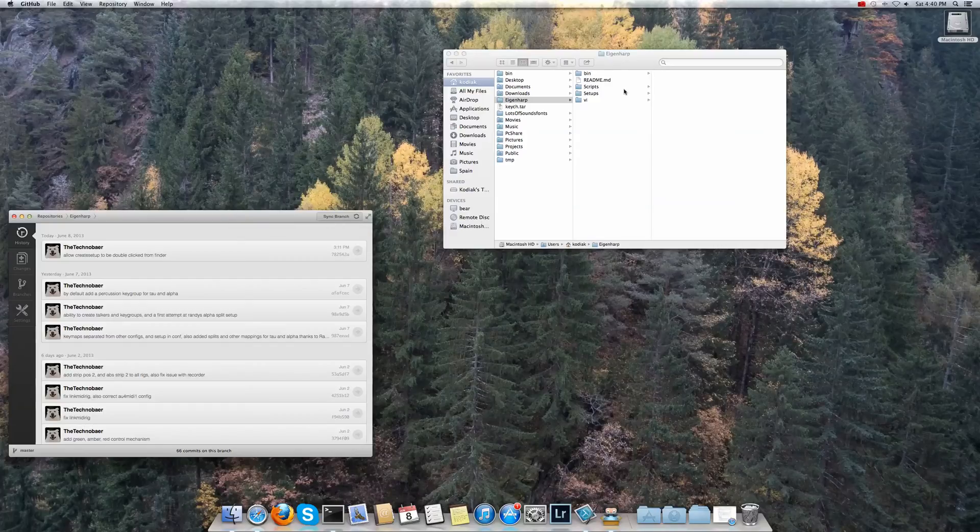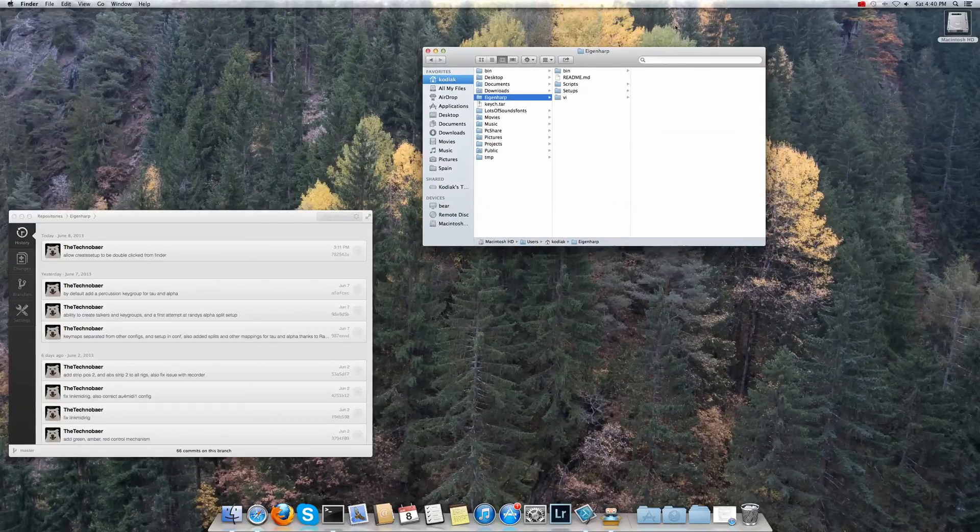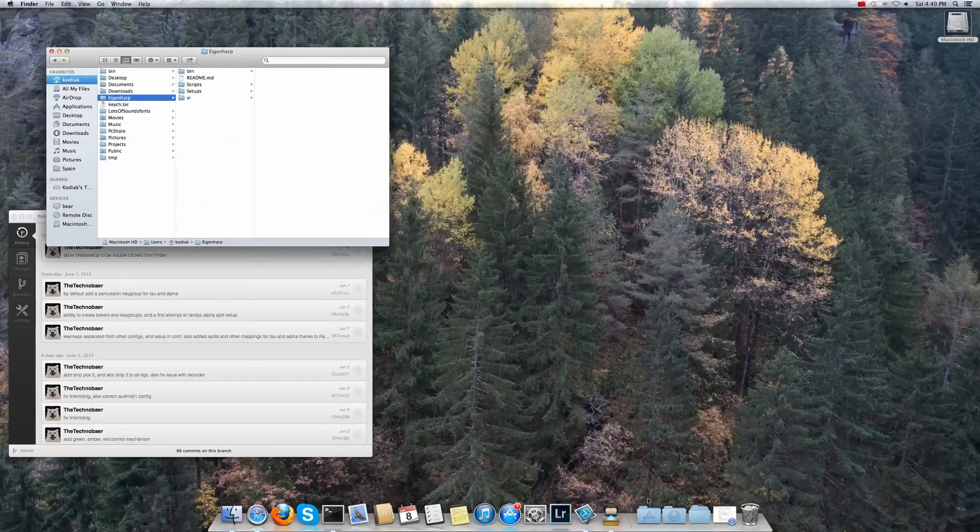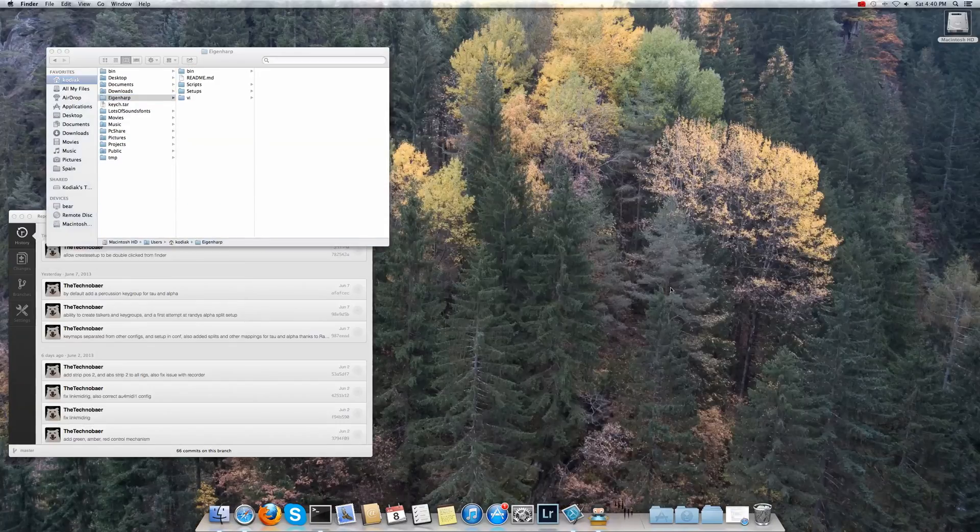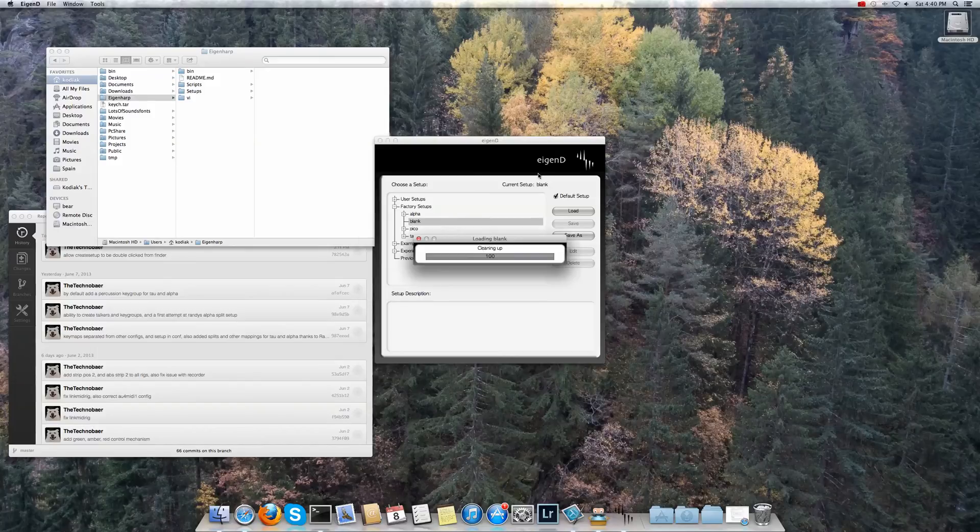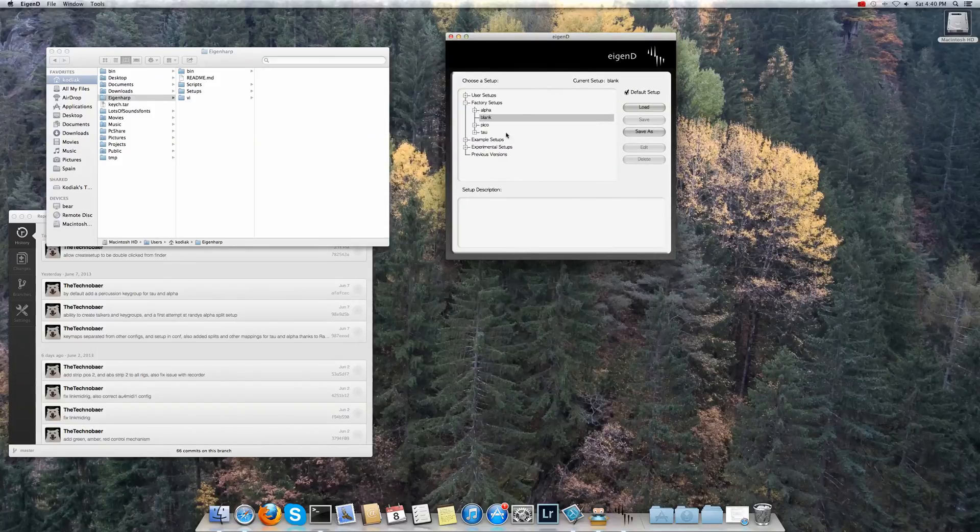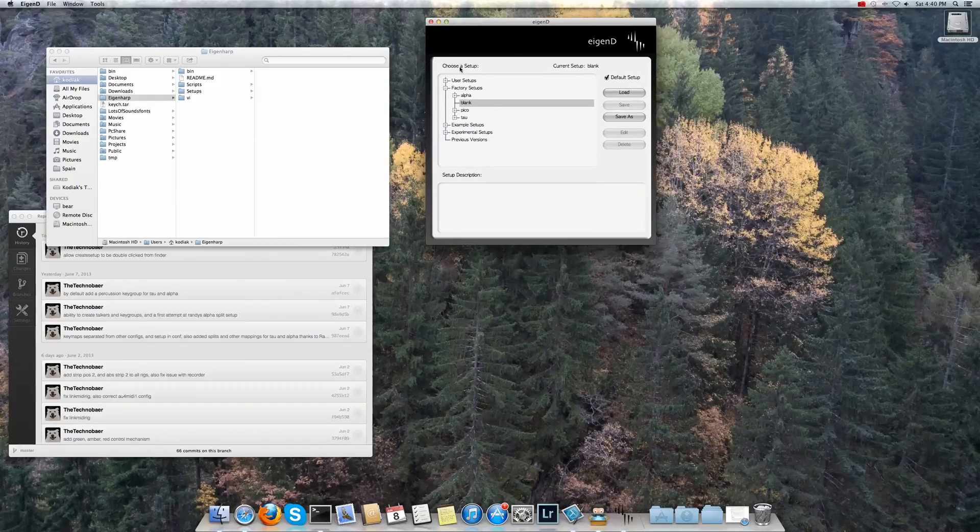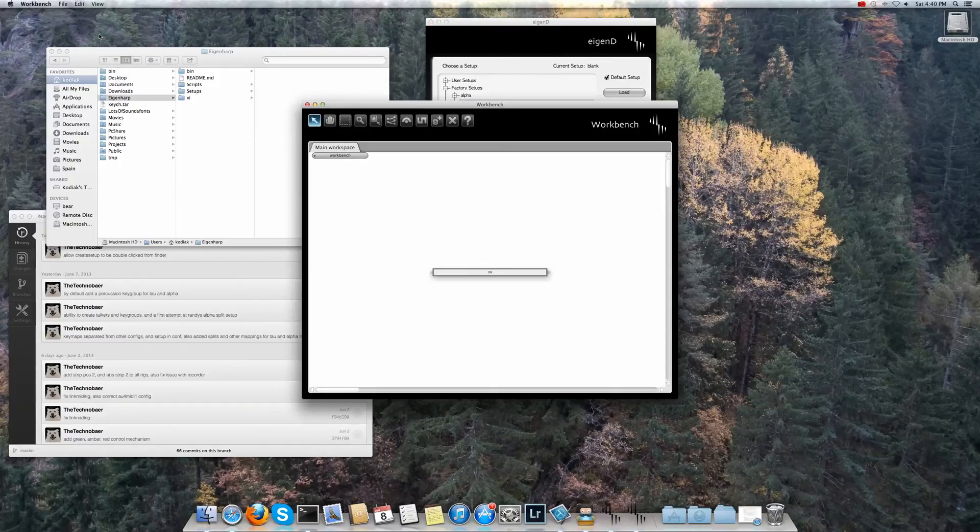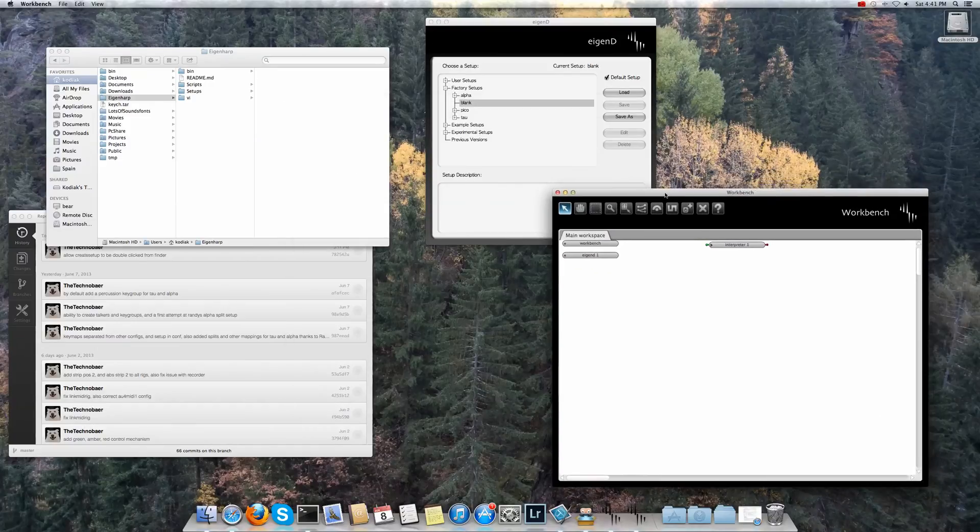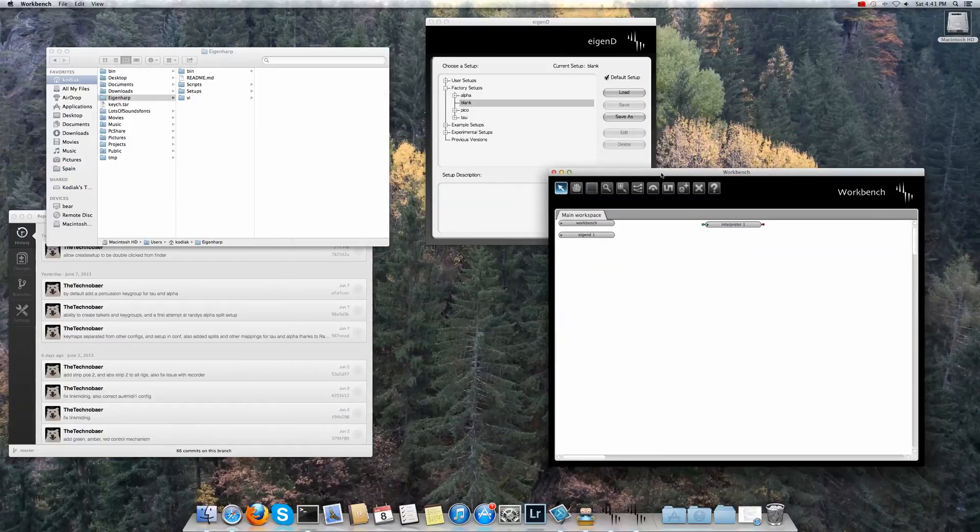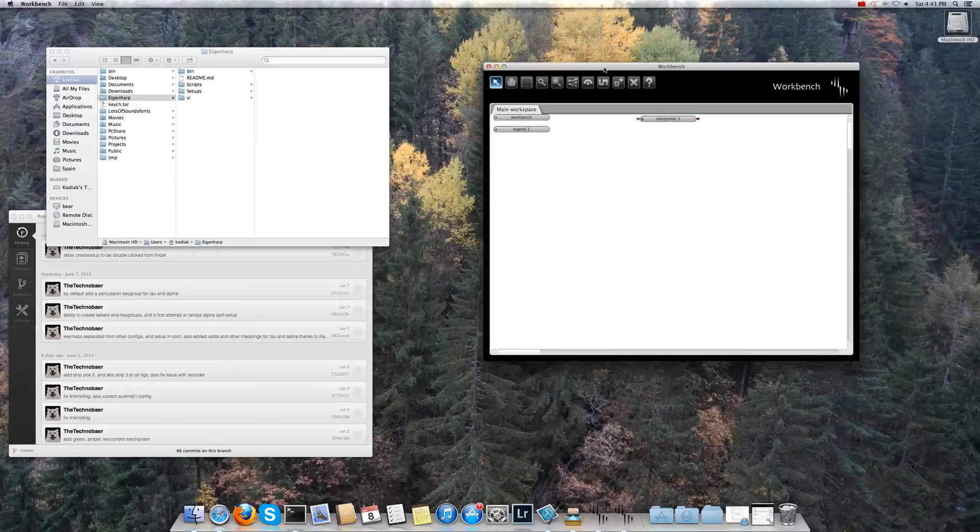Now we want to try to do the modular setup. So to run the modular setup we need Eigenheart running. Now I automatically load the blank setup but you should load a blank setup if you've not. Now we can start workbench just so we can actually see what's going on. And you can see it's a blank setup so nothing very interesting.